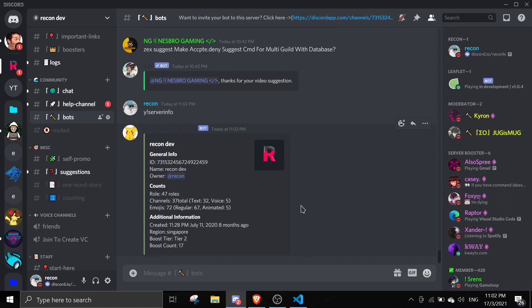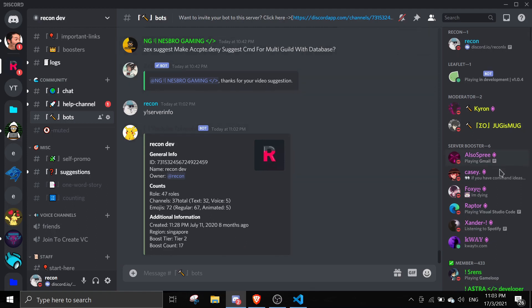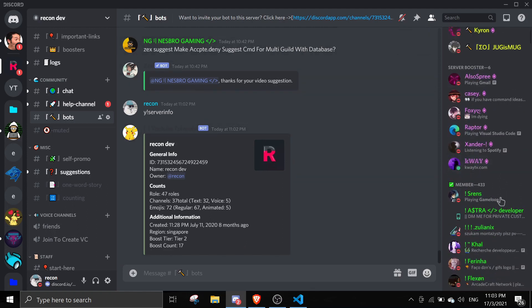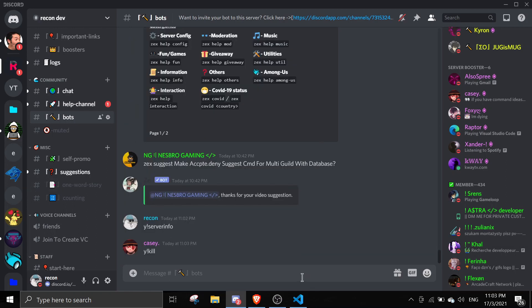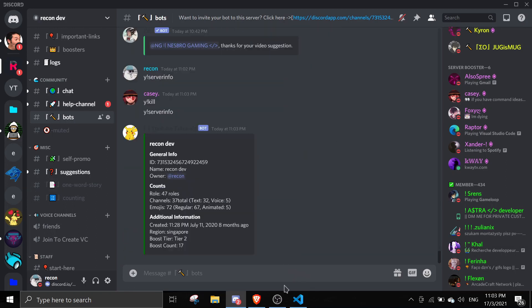That concludes today's video on the server info command. If you face any errors, feel free to join the support server — we have a lot of members there. Have a nice day, see you in the next video, bye!